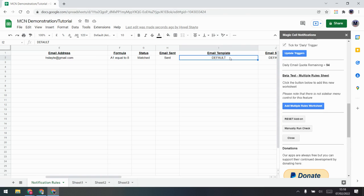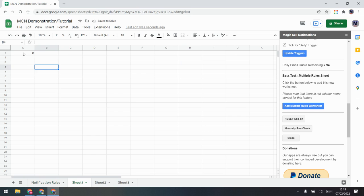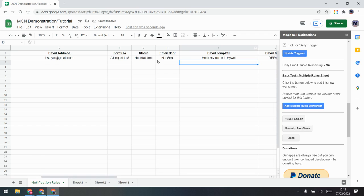You can alter the email template. Instead of having a default template you can change it to anything you want — just type 'hello' or put whatever you want in there. To test that, let's change the cell value away from 8, run the check again, and what will happen is it will go back to 'not matched, not sent' but it's ready to send again.